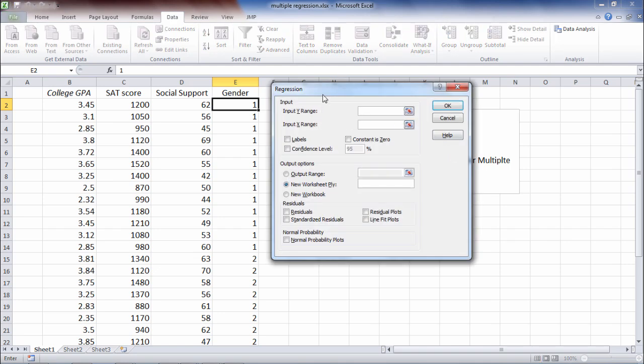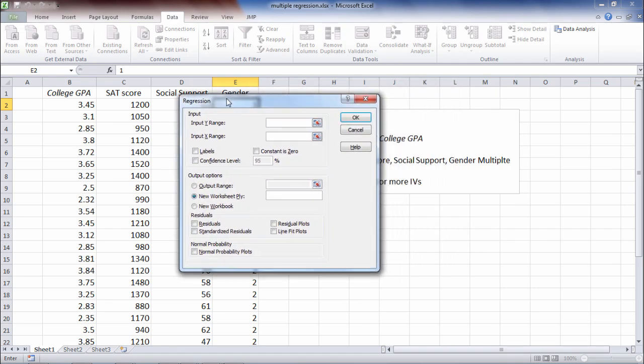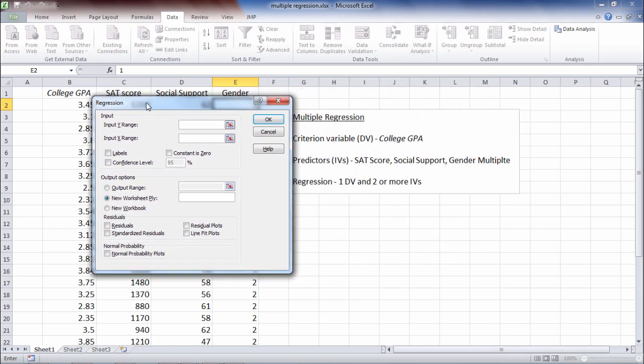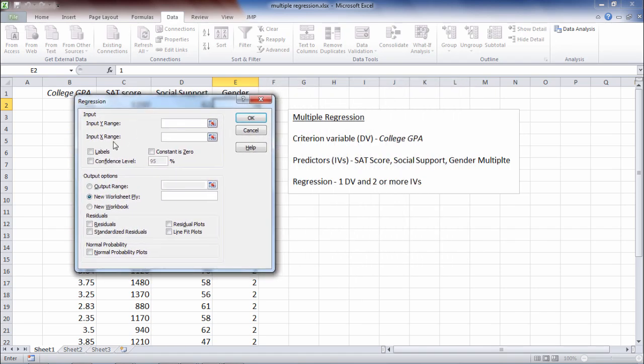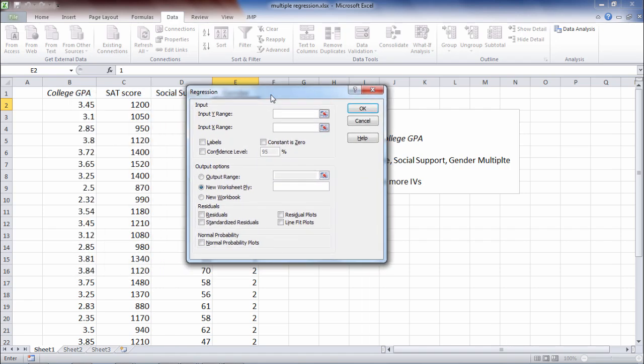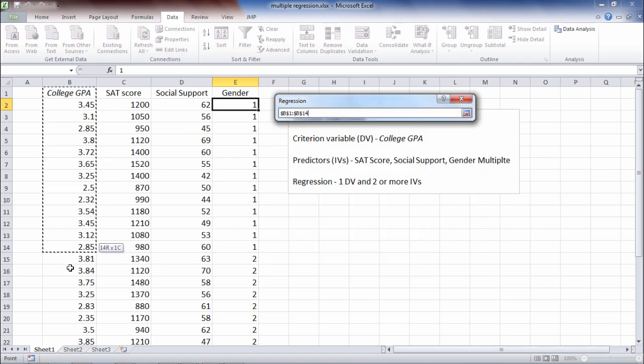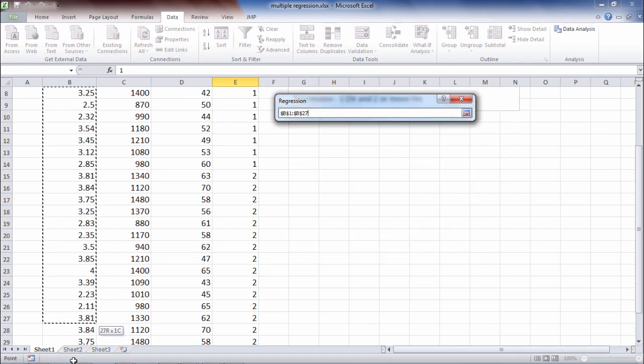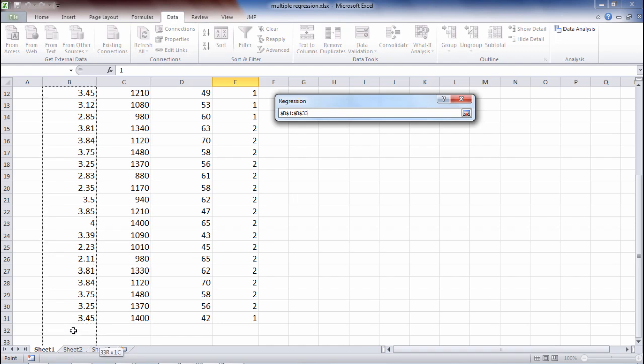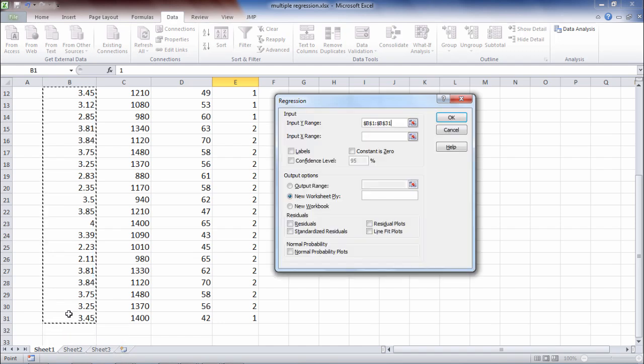Okay, now here for Input Y Range, Y corresponds to our criterion variable and X corresponds to our predictors. So let's go ahead and start with our Y, since the cursor is flashing in that box. Go ahead and select College GPA and scroll all the way down to select all the values. Then we see B1 through B31 in that box. That looks good.